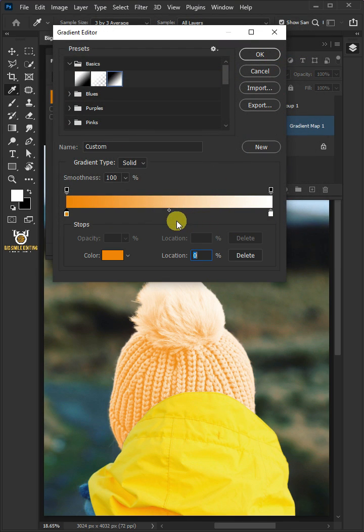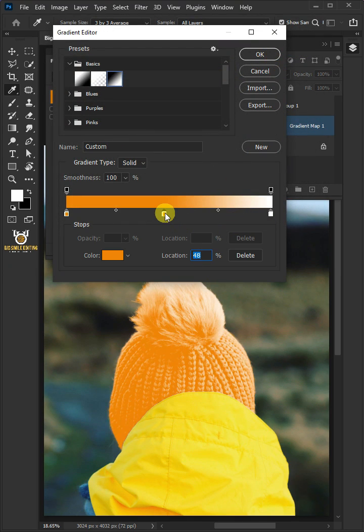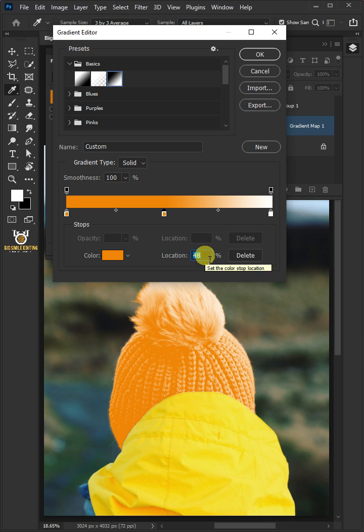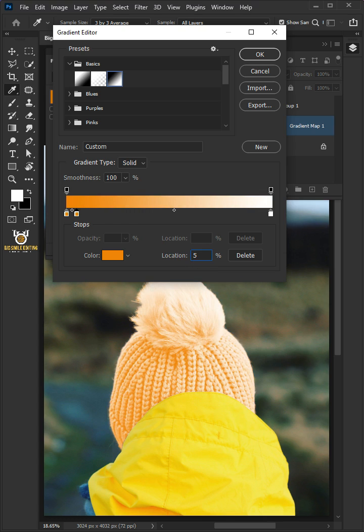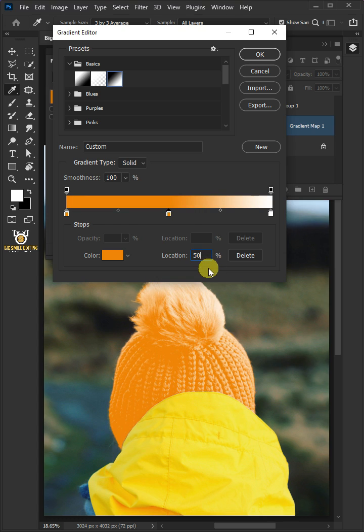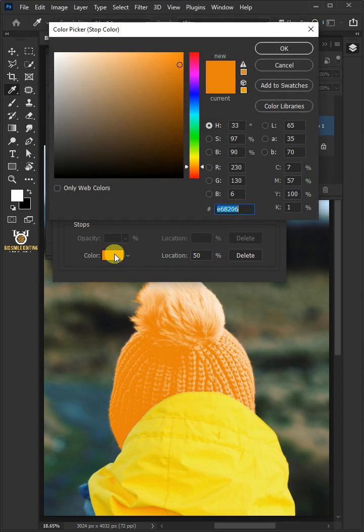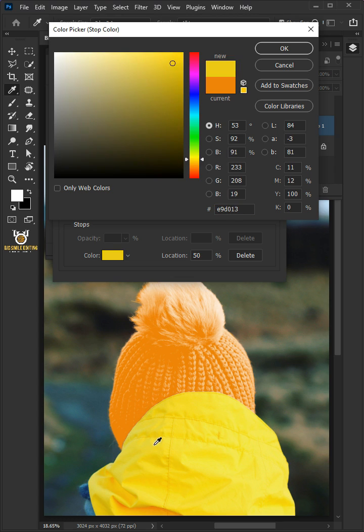Click below the gradient bar to add a color stop. Type in 50% for its location. Open the color box again and pick middle color of the image.